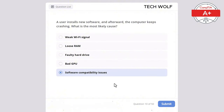A user reports that their wireless mouse has stopped working. What is the first thing the technician should check? The correct answer is battery level of the mouse. A dead battery is the most common cause of a wireless mouse not working.